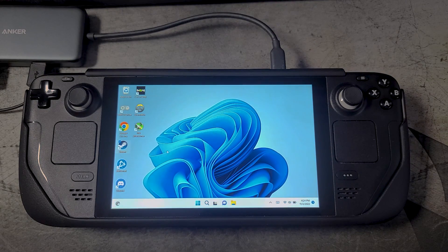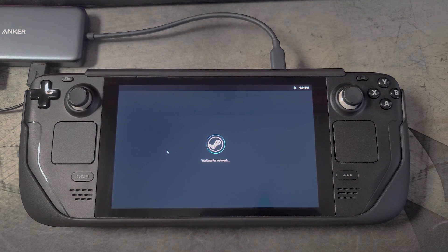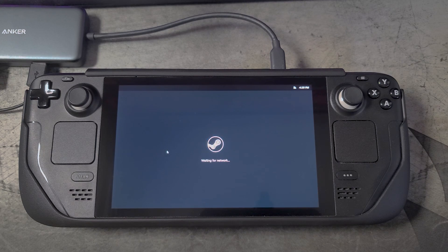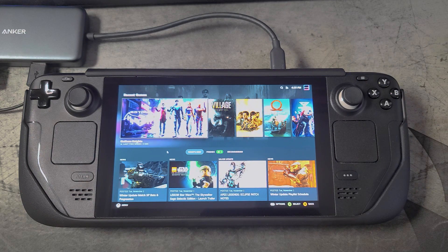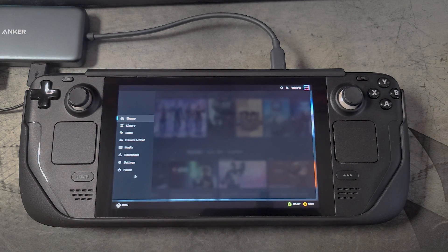If you want to undo this, all you have to do is everything we just did in reverse order — go into Properties, remove 'gamepadui', and then roll back from the beta to the stable or regular Steam client, and then you'll be right back to where you were. All right, so here we are in the Steam OS user interface, and really it's just that simple.